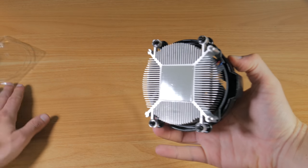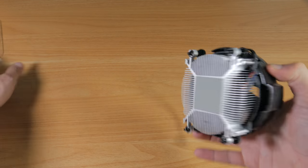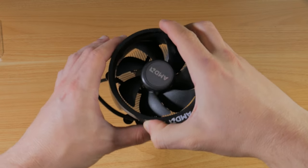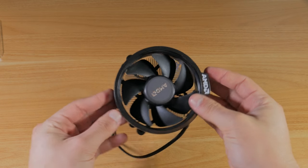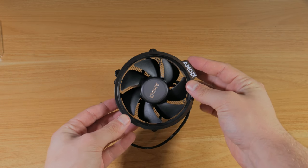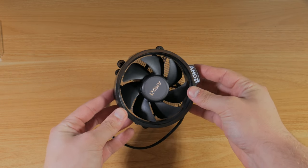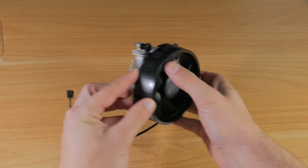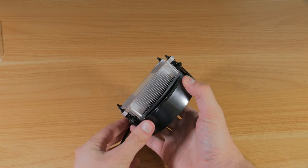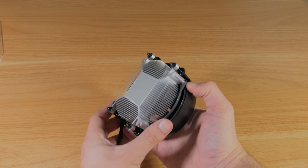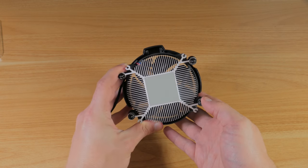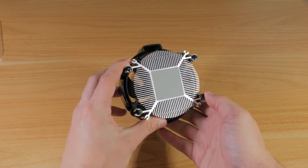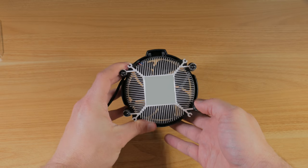While this is a smaller cooler, surprisingly, this little guy can actually handle a mild overclock, which is great to see and is something I've done in the past. Upgrading to a better CPU cooler in the future is definitely something to consider, but for now this works great, especially at stock speeds.